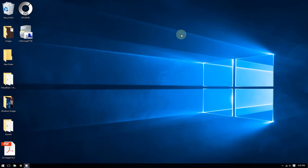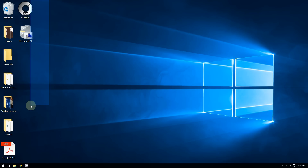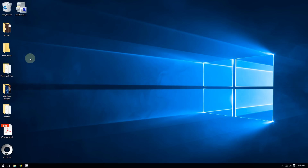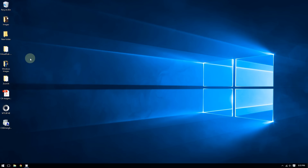The second way to change icon size is even easier and more practical. These icons are pretty big and I want to make them small again. All I have to do is hold Ctrl and then scroll down with the mouse to decrease the size of the icons — as you can see they're getting smaller and smaller.